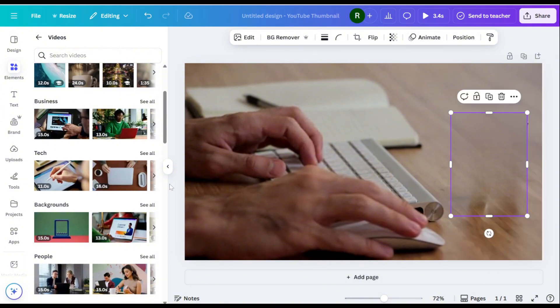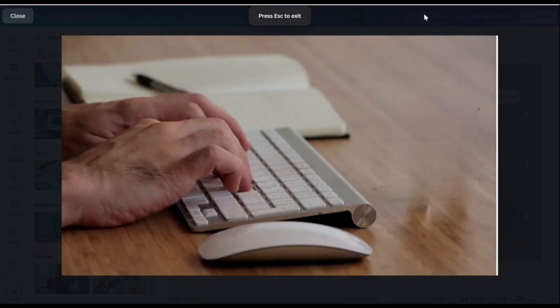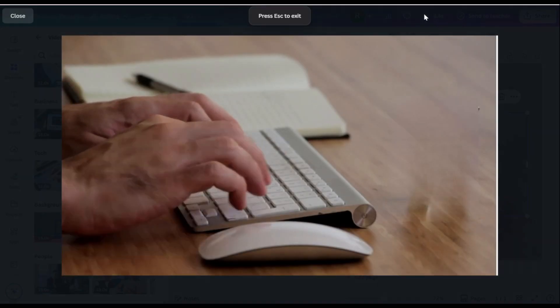Play the video to preview the result. The object is now removed. If this helped, give the video a thumbs up and subscribe for more editing tips. Thanks for watching!